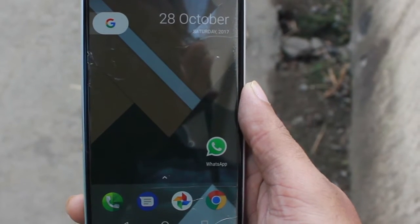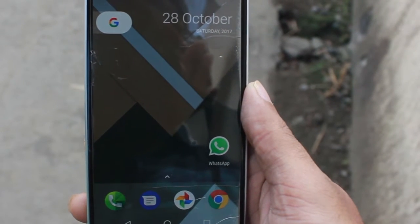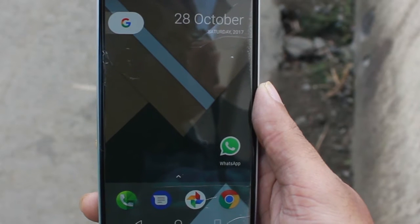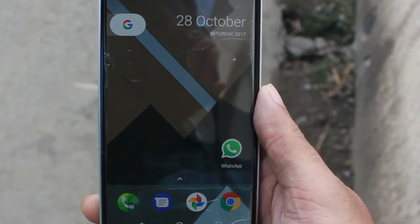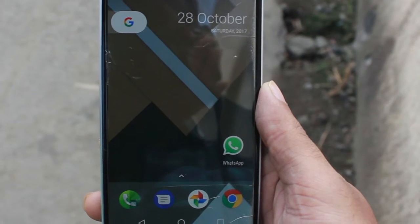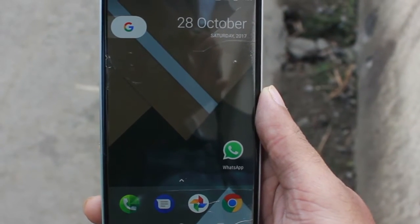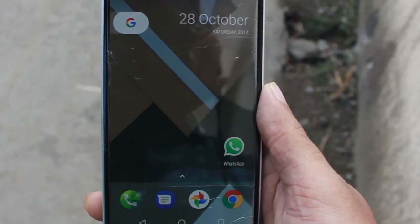Hello YouTube! So what is the first thing you notice when you open up your phone? Yes, it's the wallpaper. So let me tell you some of the best wallpaper apps around.